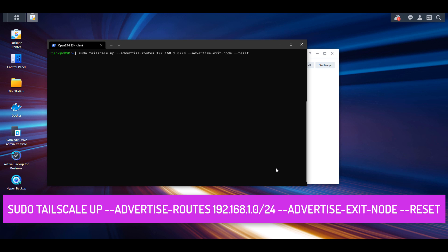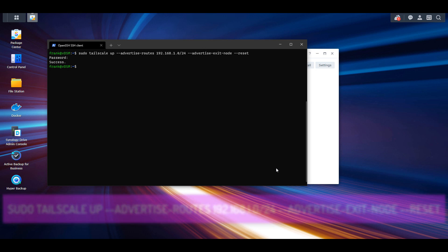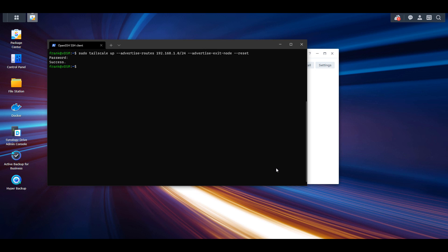After that, there are two additional command line parameters you're going to have to use, which is advertise exit node, which we're going to take a look at in a minute, and reset, which is just resetting the TailScale connection if it's currently up. Now, after you run that command, you should receive the result success, which means that you successfully advertised the route and the TailScale VPN is back up.